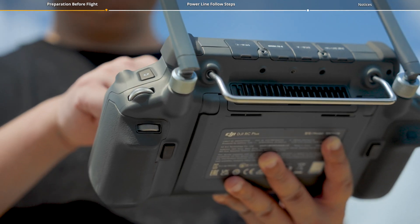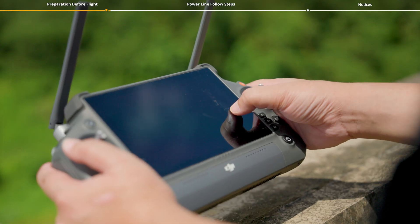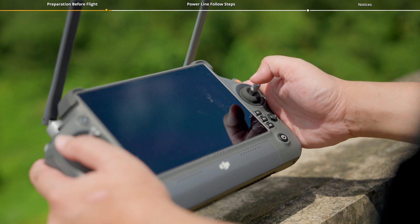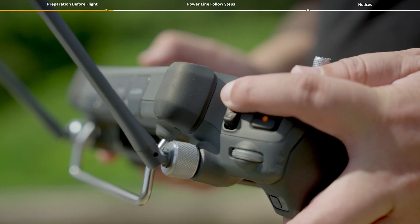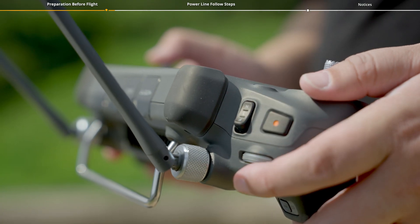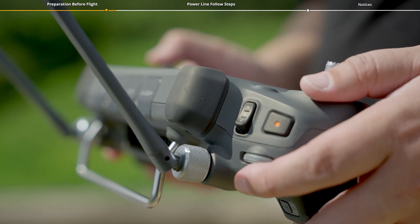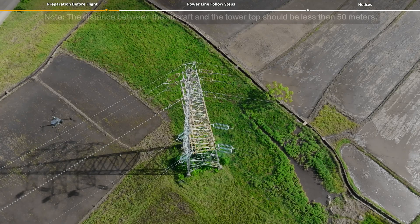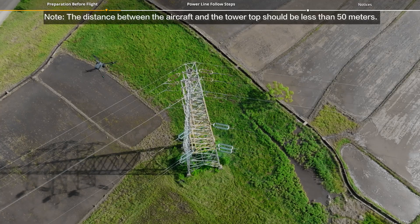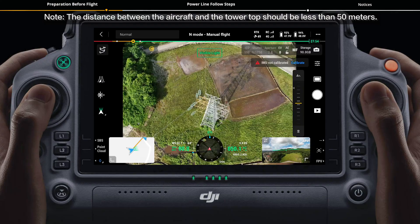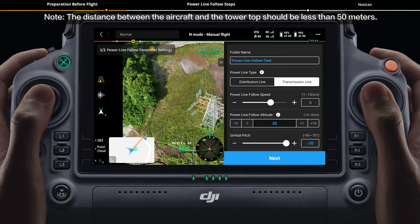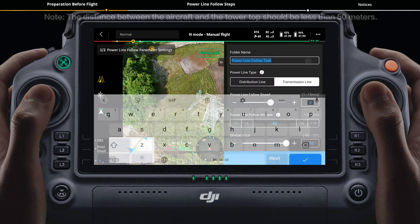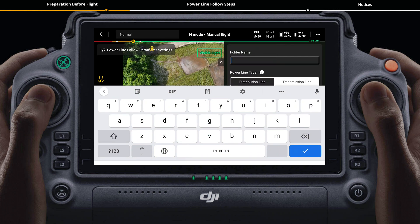After all the preparations have been completed, toggle the flight mode switch on the remote controller to N-mode. Control the aircraft to fly above the electric tower. Tap the power line follow icon, and the task parameter settings window will pop up on the right.